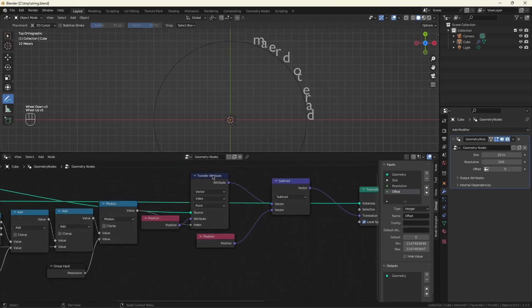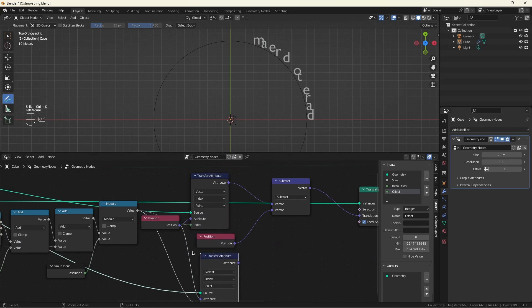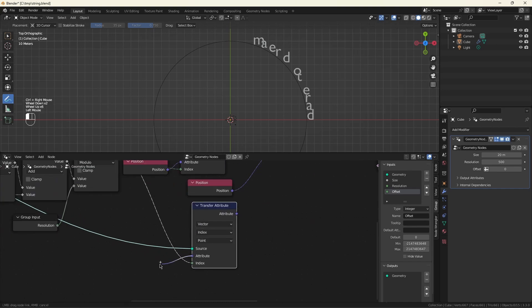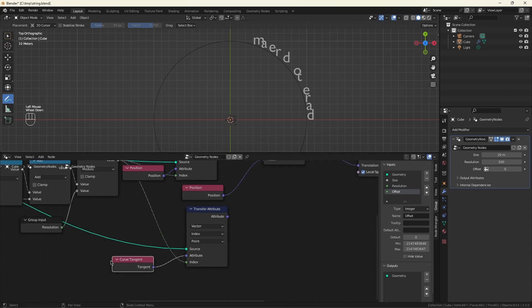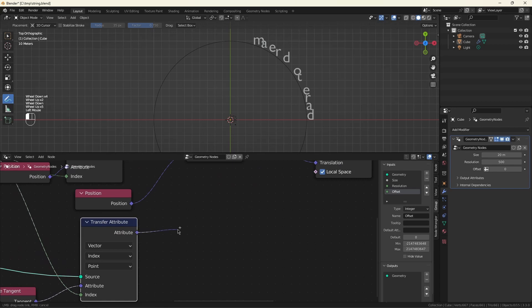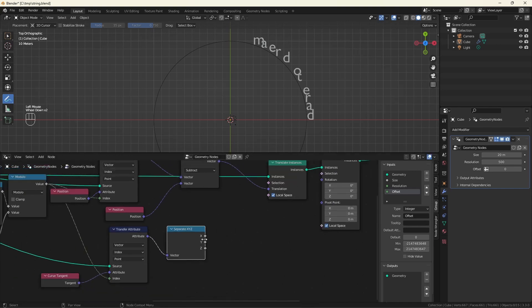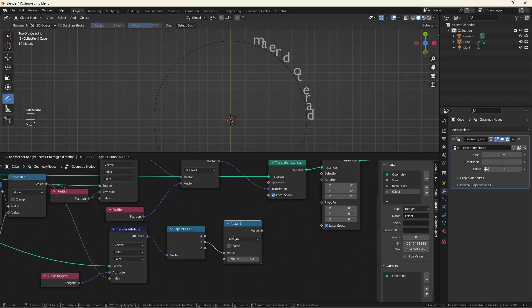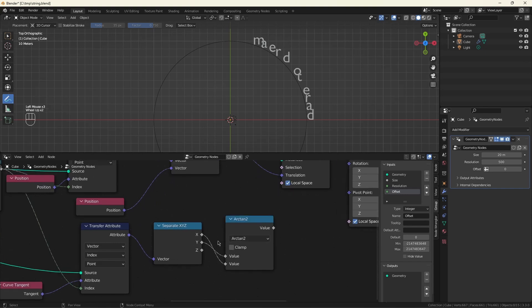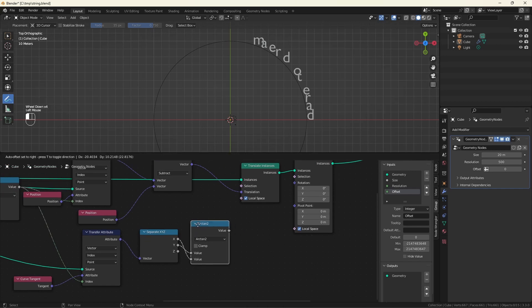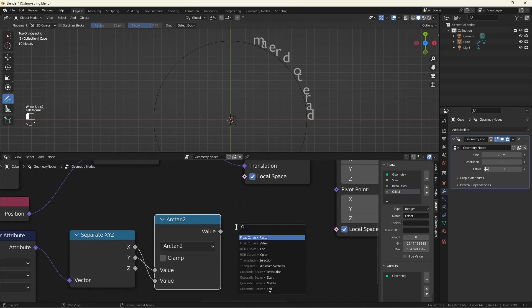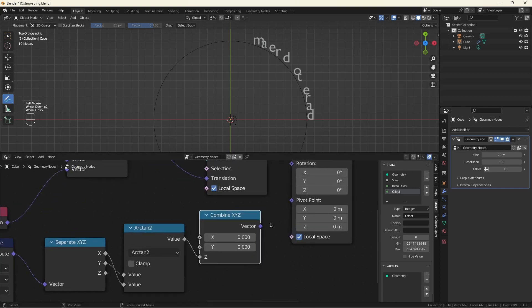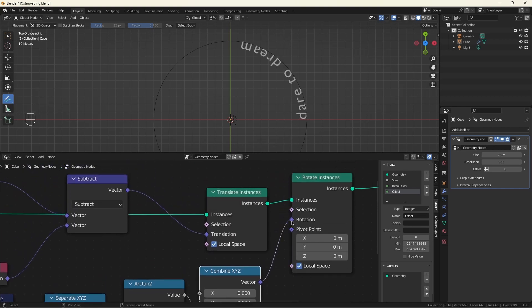Now let's do another transfer attribute to get the amount to rotate by. The attribute we want is curved tangent. We need to do just a little math to turn this x, y, z into an amount we can rotate by. And arc tangent 2 does that nicely. It basically just takes this x and y and turns it into an amount to rotate in radians, which is exactly what we want. And we only need to rotate around the z-coordinate. And that's it.